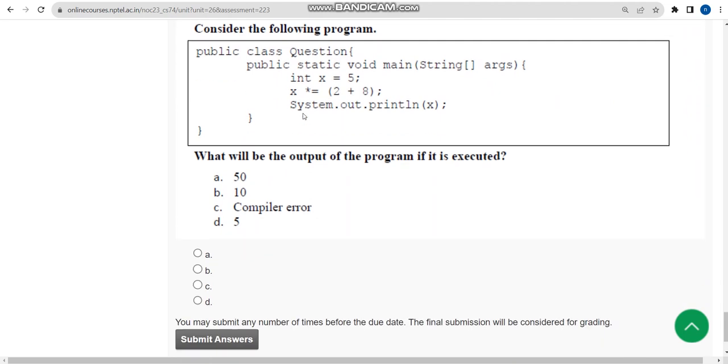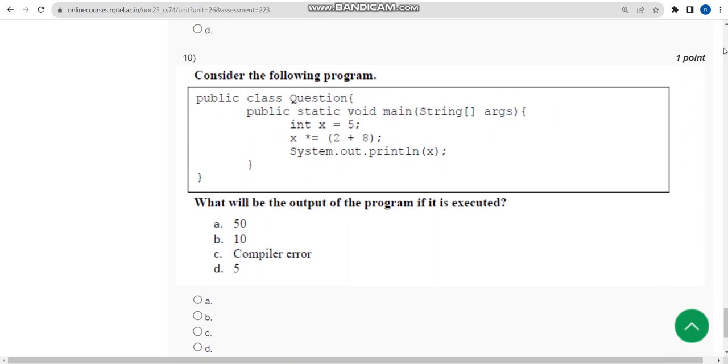For the tenth and final question of the assignment, I got option C — compilation error. Thank you guys, keep supporting.